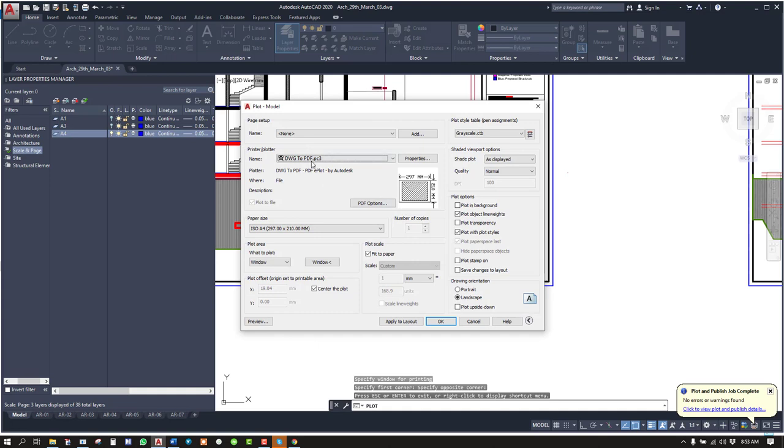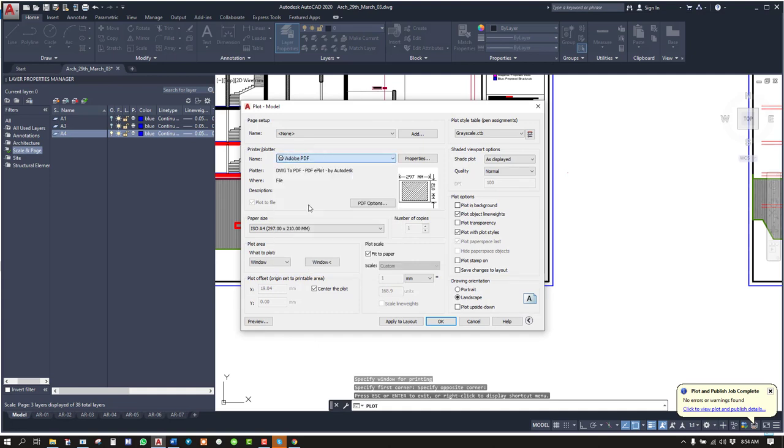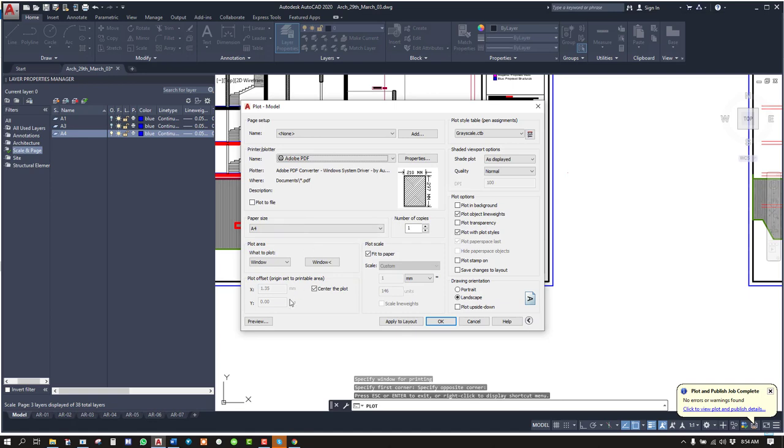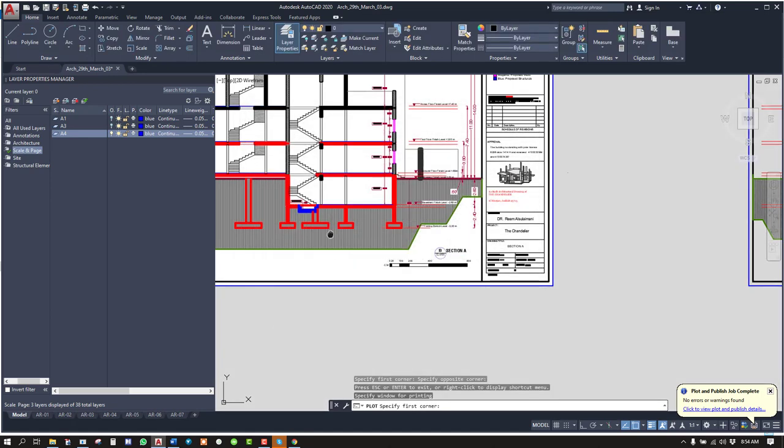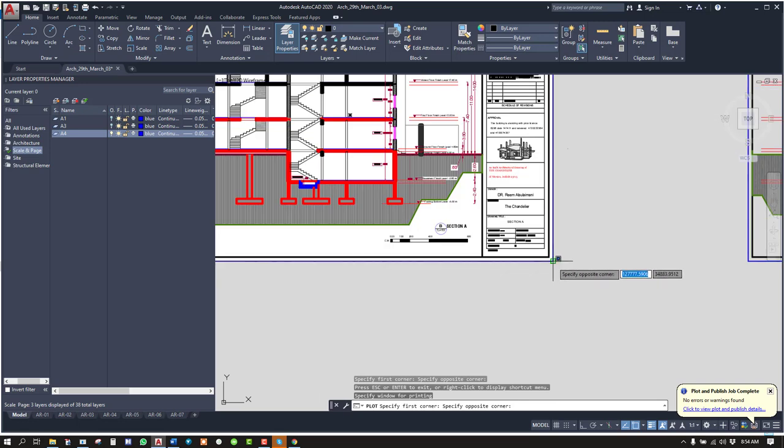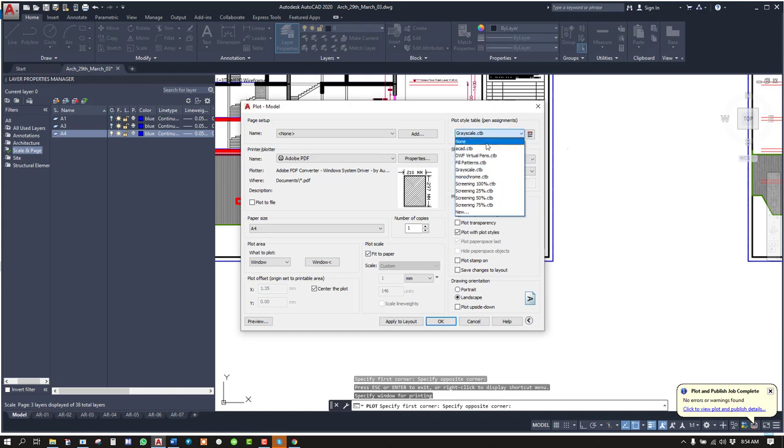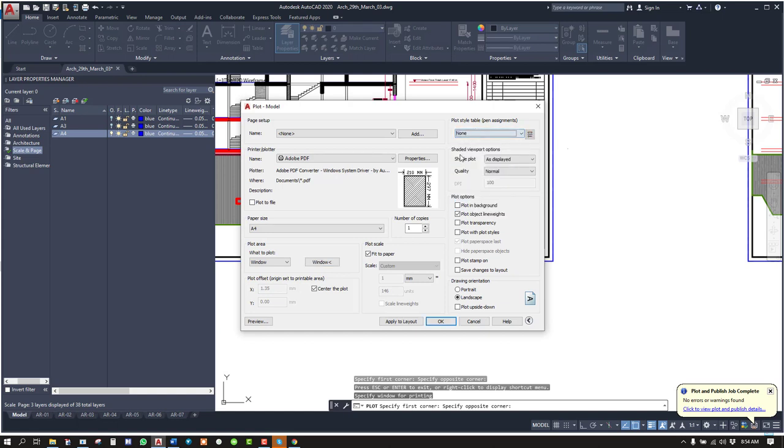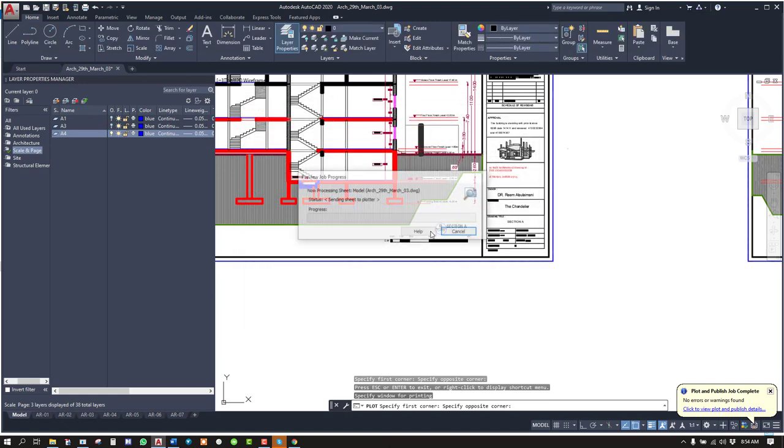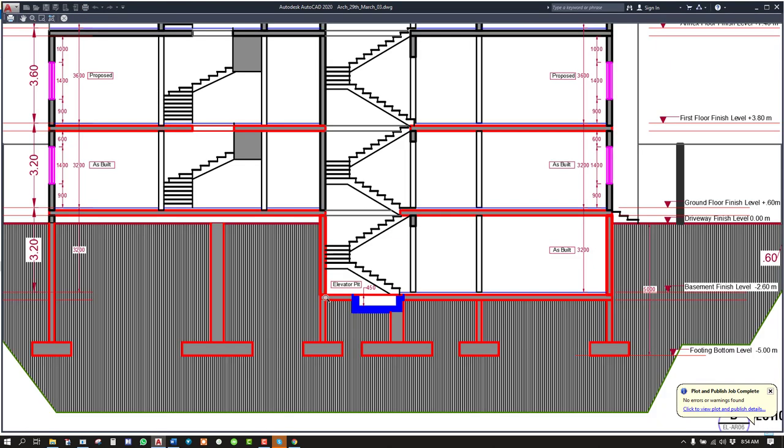Or you just select Ctrl, PDF window. This is showing better. A grayscale or monochrome you can select from here. Select none because I want to print in color.